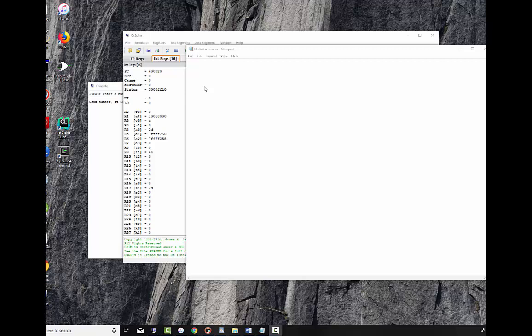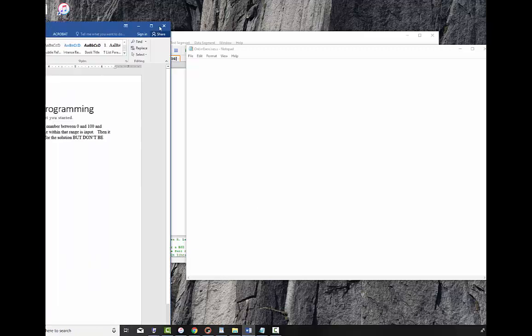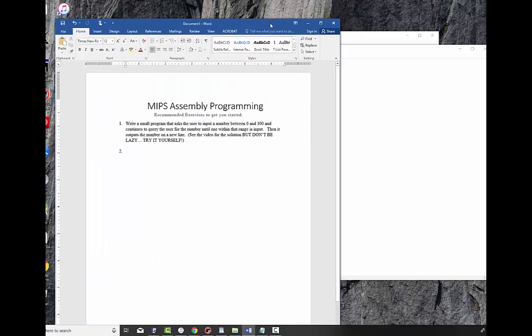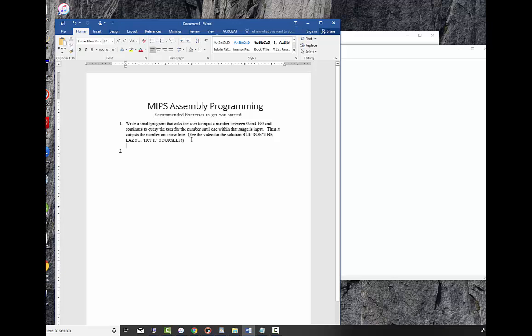I put some exercises out online to give students or people who are interested in programming and assembly language an opportunity to practice some coding before they actually start working on a project. Here is the exercise I'm trying to get you to work: write a small program that asks the user to input a number between 0 and 100 and continue to query the user for the number until you get a good one. Then output the number on a new line.